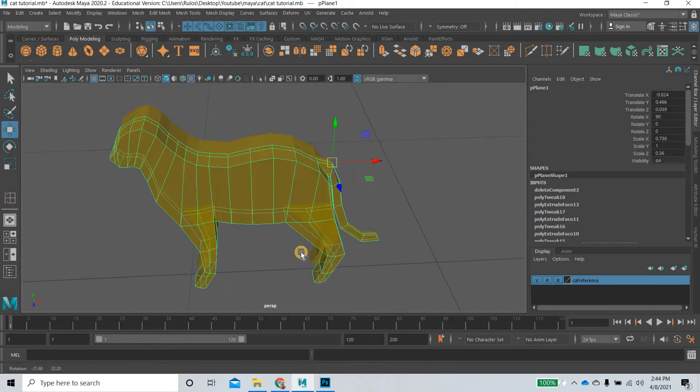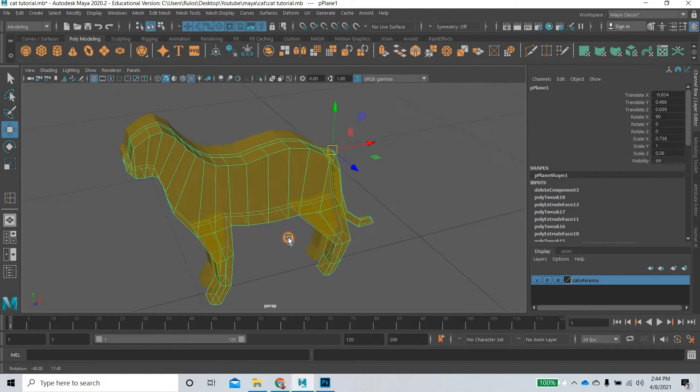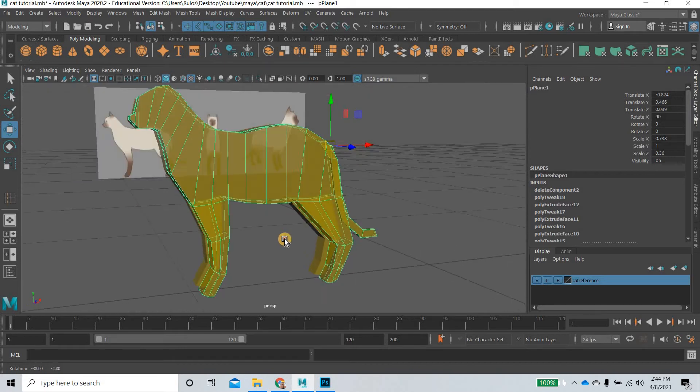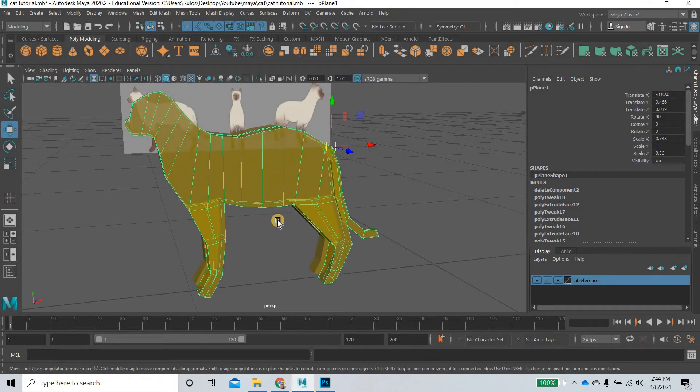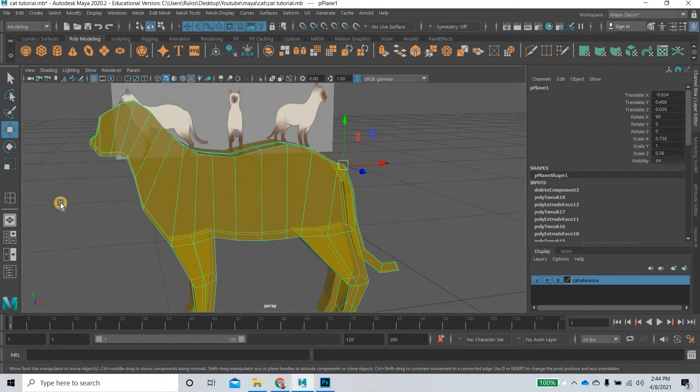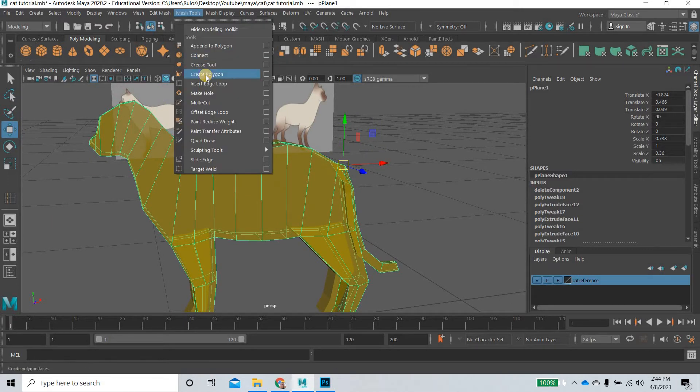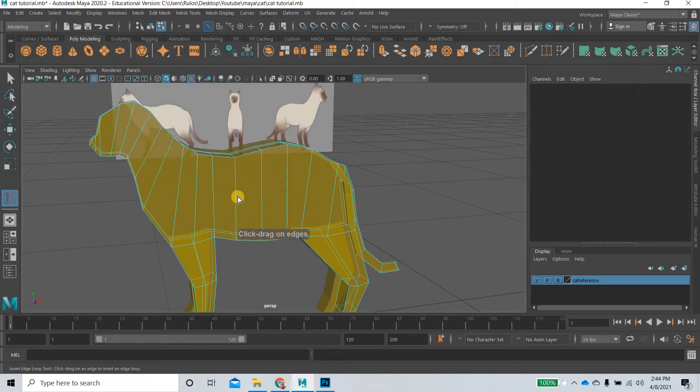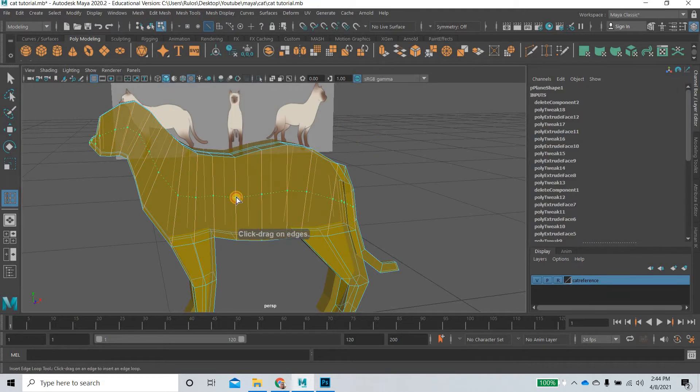Now what we need to do is start carving out the details. So we will go to Mesh Tools and insert an edge loop. We will insert an edge loop here in the middle.